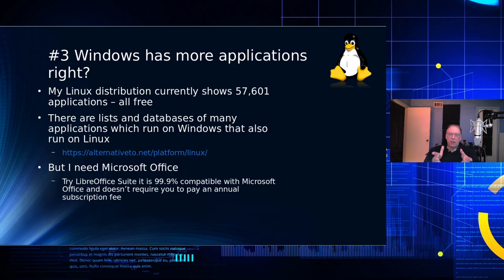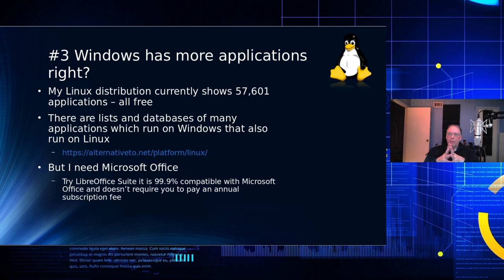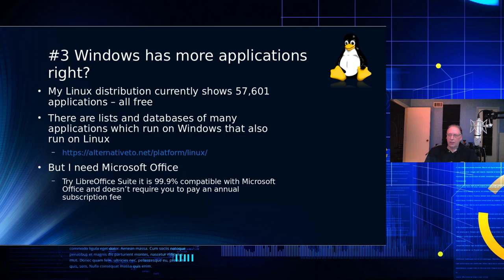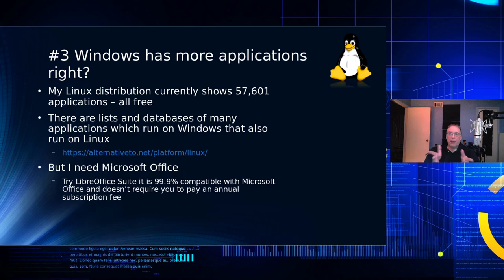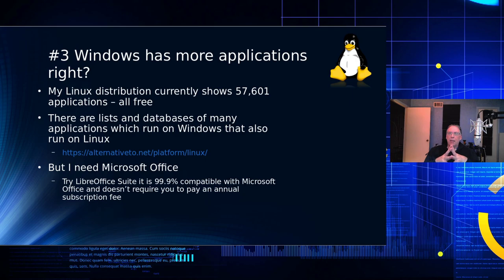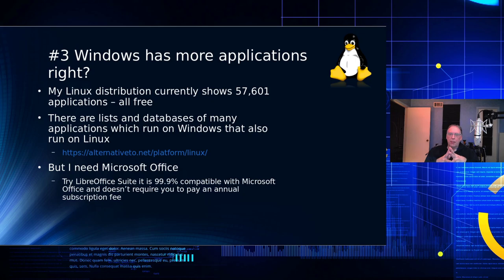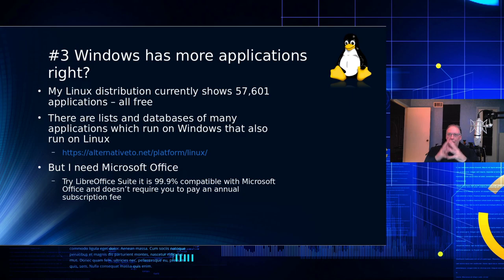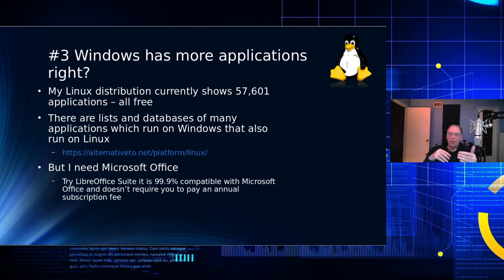But what if you need Microsoft Office? Well, you can try LibreOffice Suite. It's 99.9% compatible with Office. It has all the same apps. It has a word processor. It has a spreadsheet. It has a presentation system. It will take Microsoft files directly in and it uses a format called ODP that you can use or you can keep them in the same format as Microsoft. And you're free to do that.